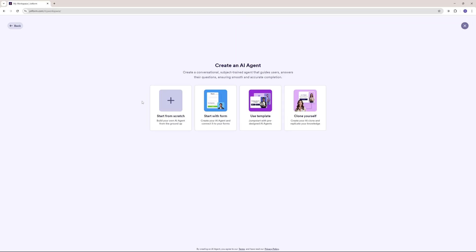Here we have four different options to create your AI agent. We can create this from scratch, start with a form, use a template — there are plenty of different templates to choose from — and you can clone yourself, which is something interesting. But in this video, I'm going to teach you how to create a fully functional AI agent using Jortform from scratch.